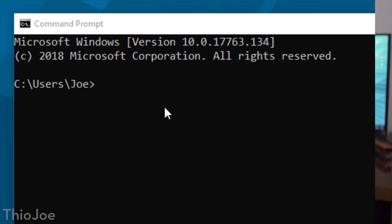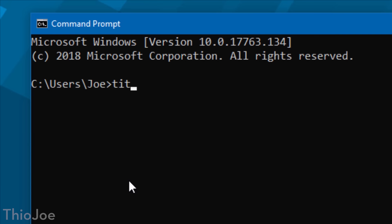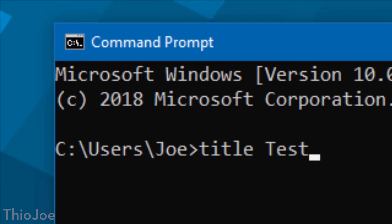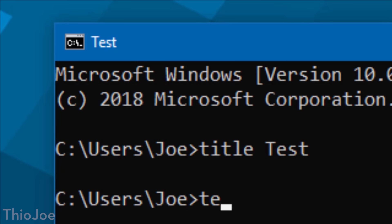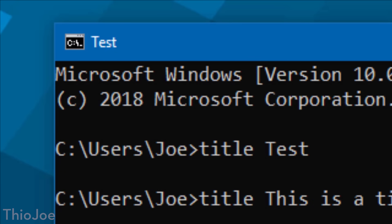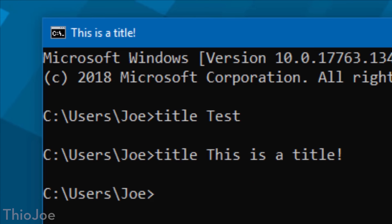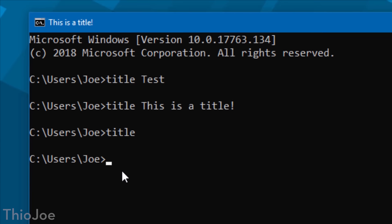Up next, instead of customizing the prompt text, maybe you want to customize the title that shows up in the title bar of the command prompt. To do that, just type title and then whatever text you want. Again, this will reset after you close the command prompt, but if you want, you can put it in that AutoRun command in the registry and it will change it permanently.